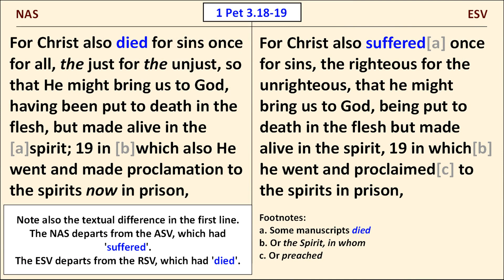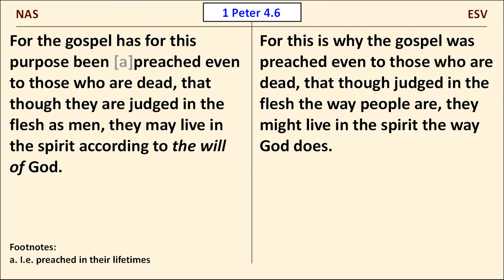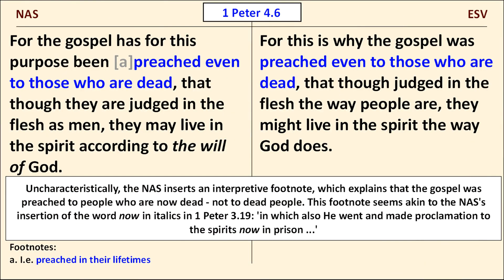I'll draw your attention to a difference in the first line that's due to the fact that the NAS and the ESV are translating different source texts — the NAS agrees with Westcott and Hort, the ESV with NA28. We move now to 1 Peter chapter 4, verse 6. This passage may or may not be related to the one we just discussed — commentators differ. Uncharacteristically, the NAS inserts an interpretive footnote explaining that the gospel was preached to people who are now dead, not to dead people. I would have preferred it had the NAS editors left that sort of interpretation to the commentaries and study Bibles.